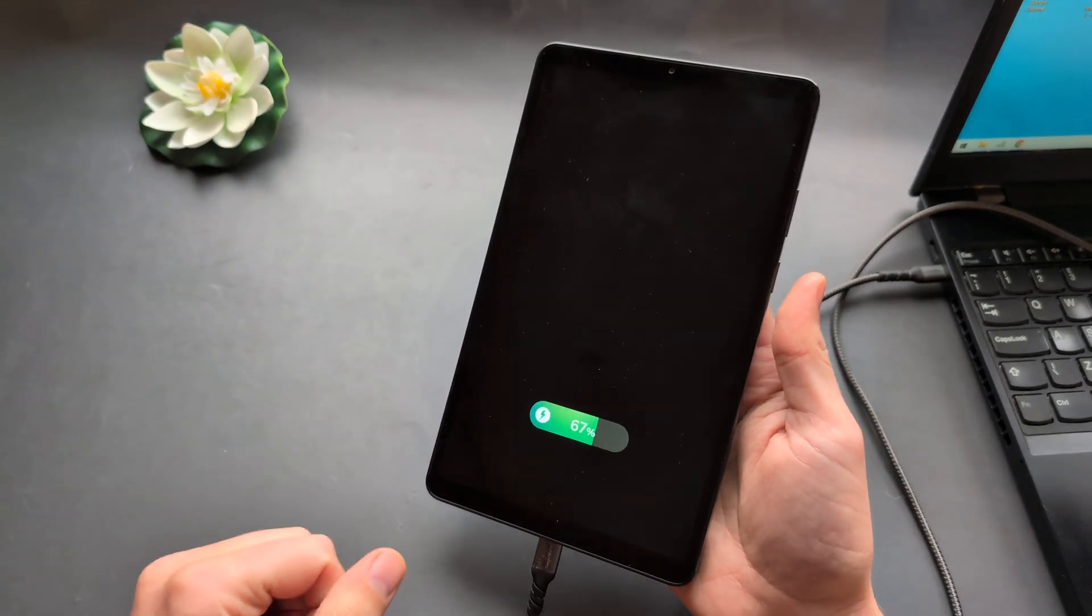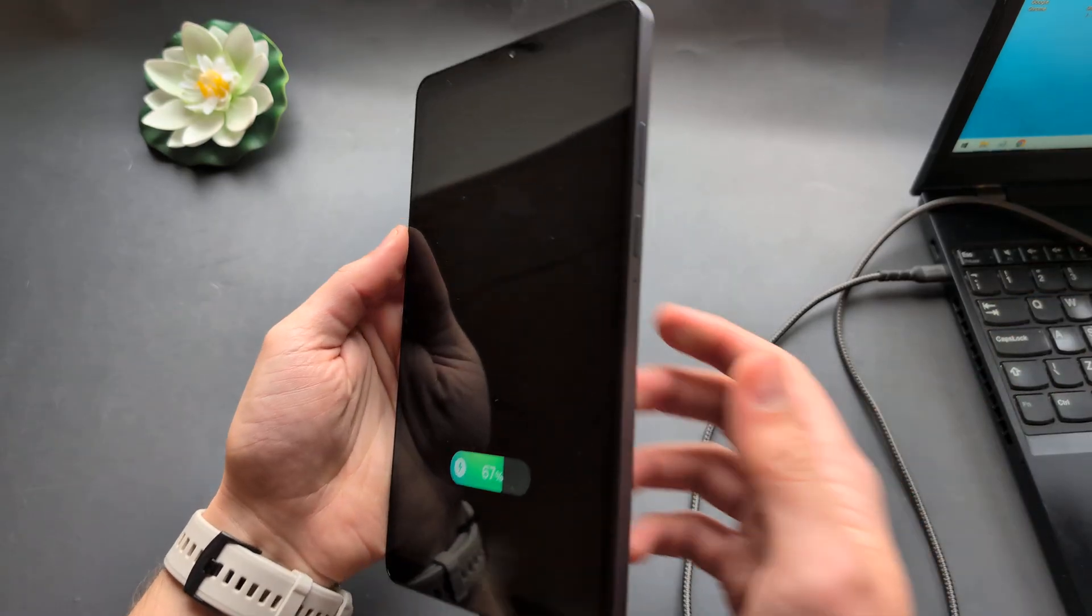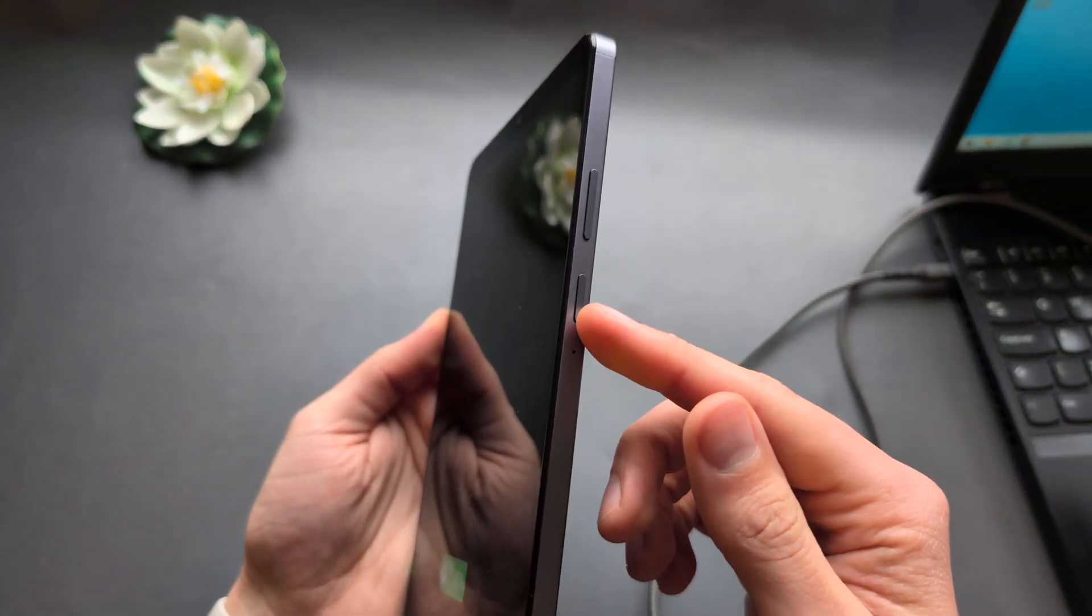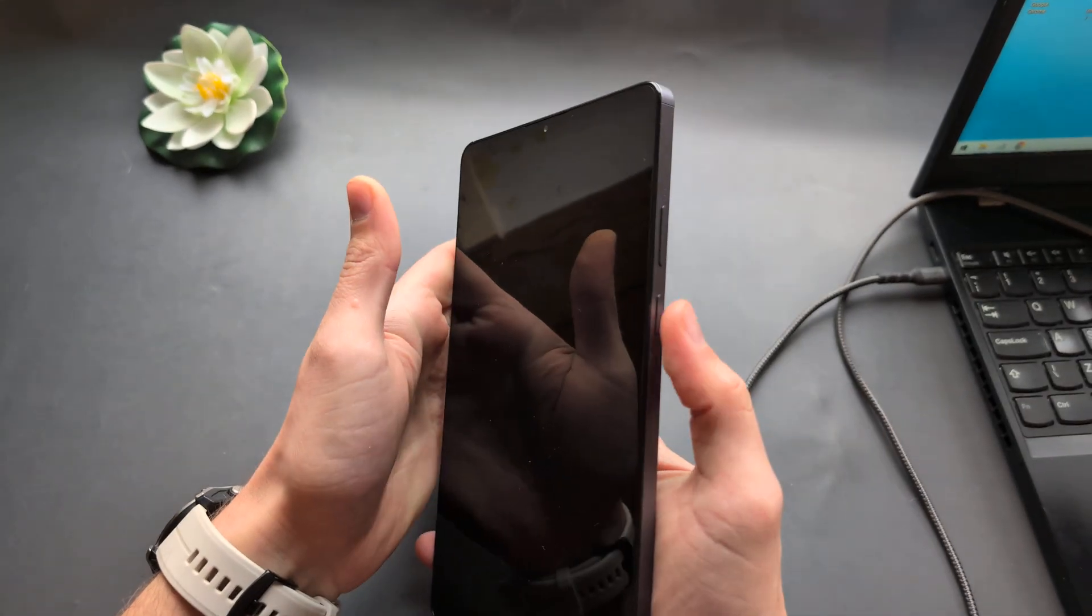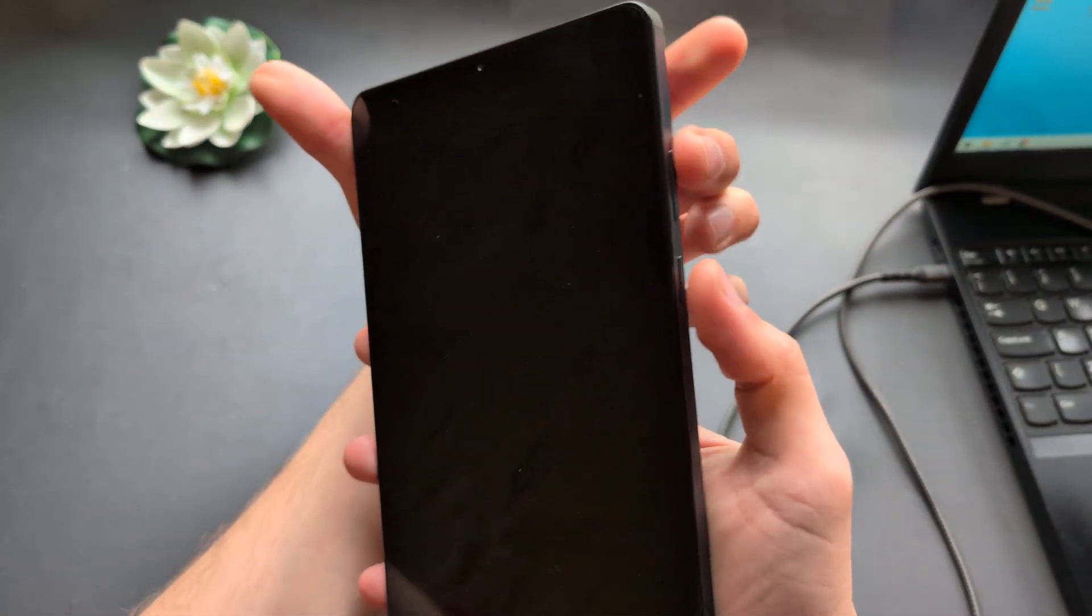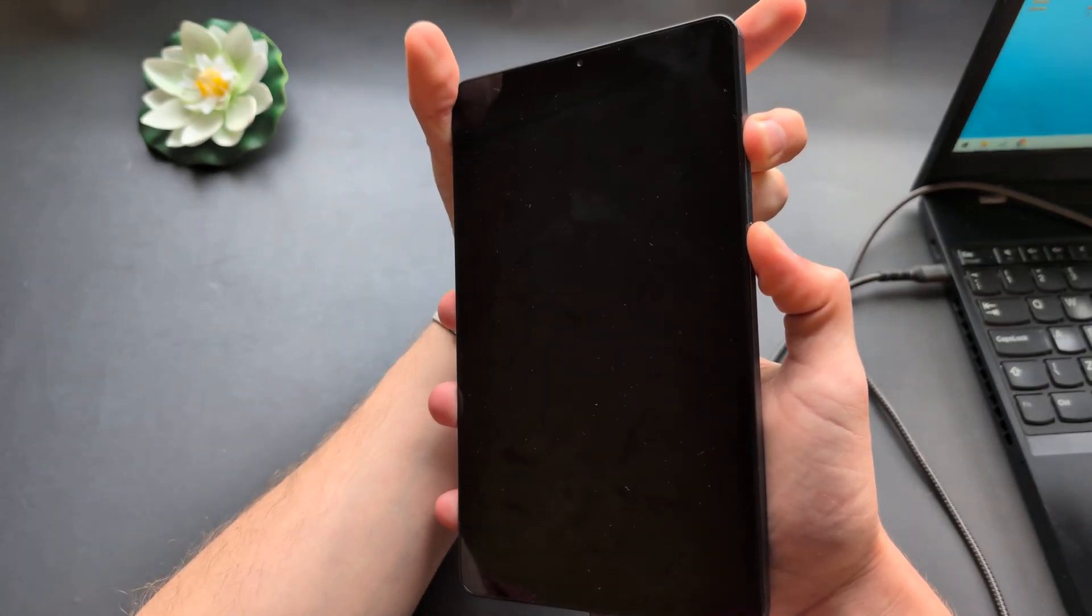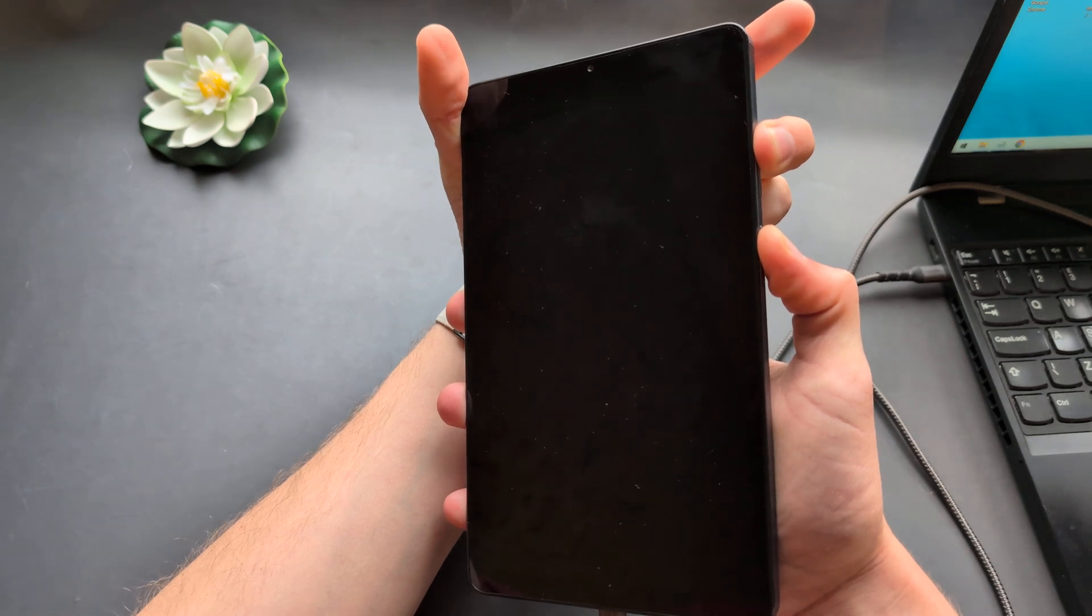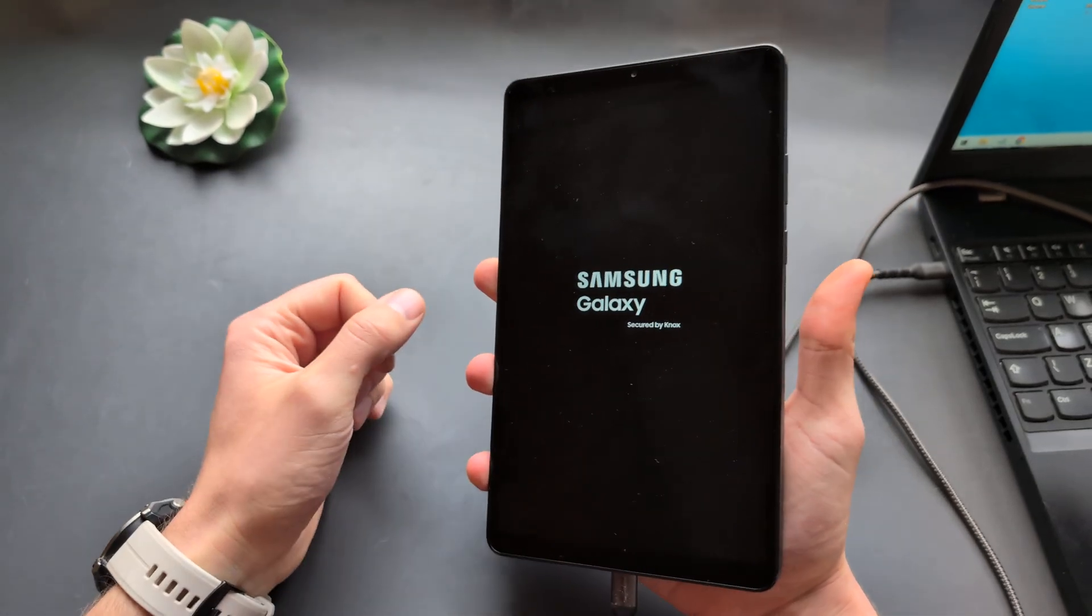You see it's charging and connected to a PC or laptop. The way we boot it in is by pressing and holding the power button and volume up until we see the Samsung logo. Press and hold these two - up and power - and once you see the Samsung logo, release as soon as possible. You have to be quick and release.